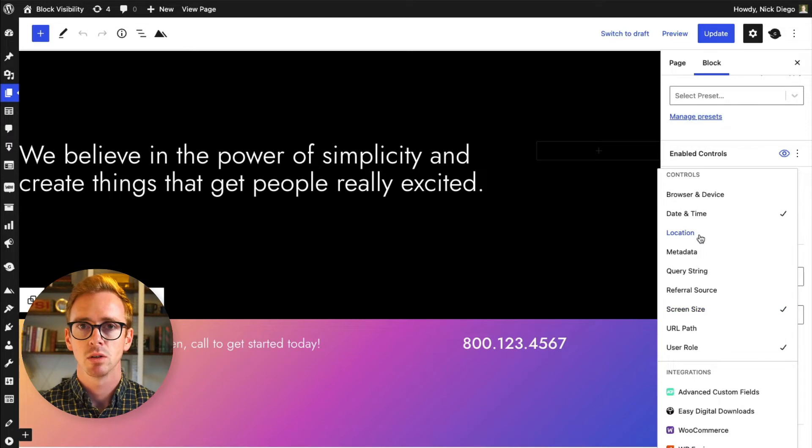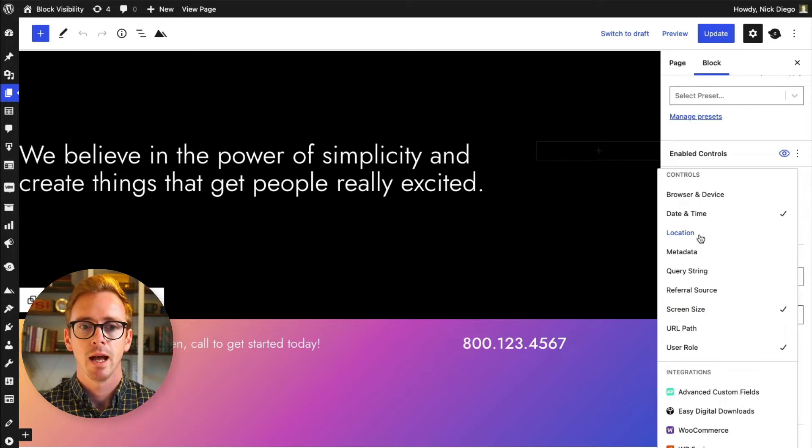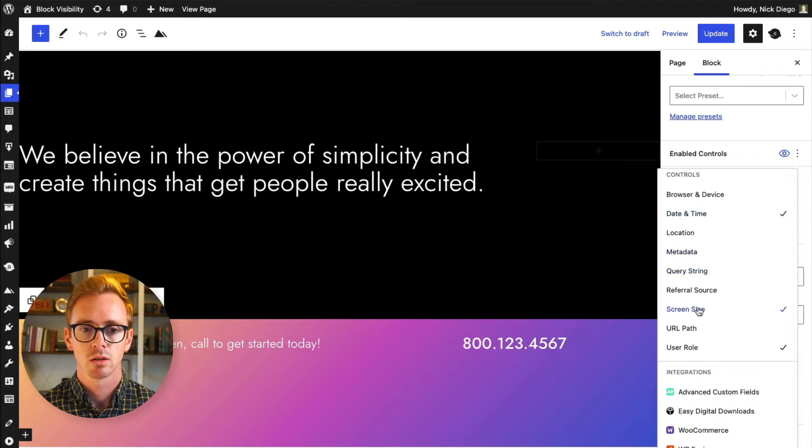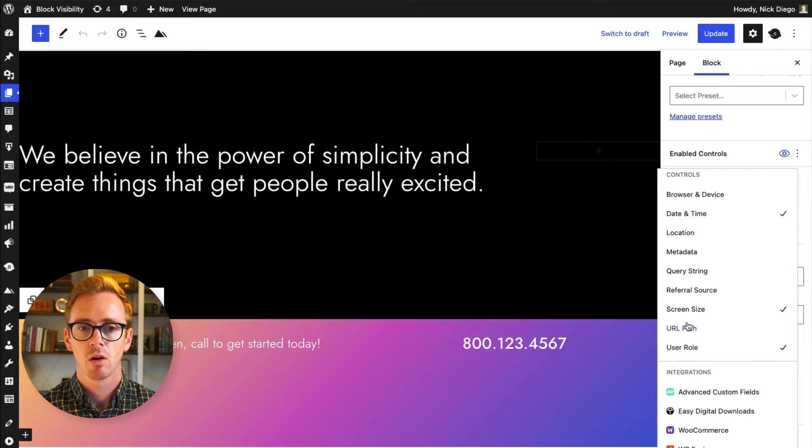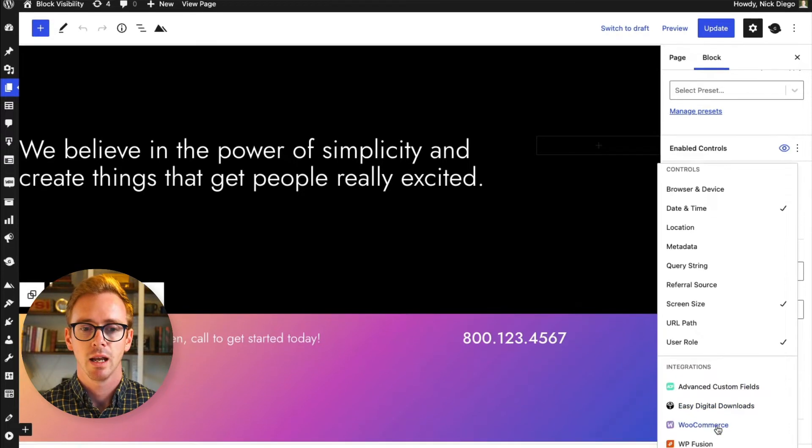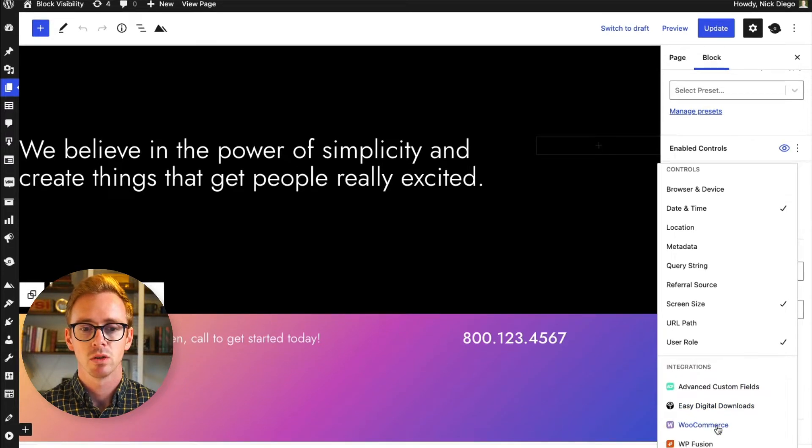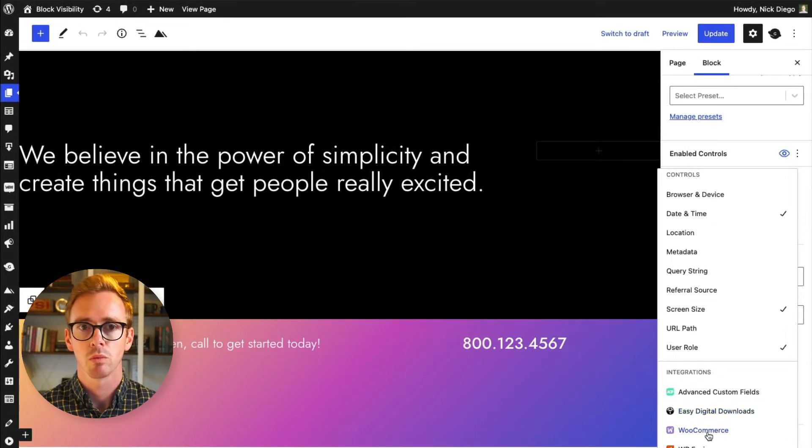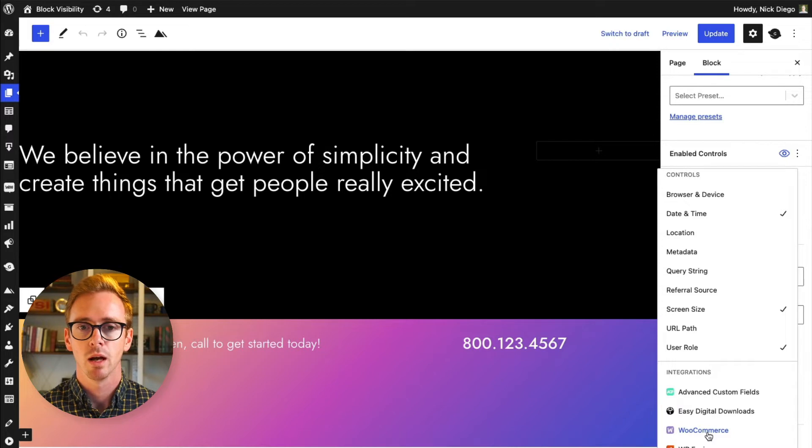Again, some of these are only available to pro users, but for free we have date and time, query string, screen size, and user role. The rest of them are included with pro, and then also for free we have advanced custom fields and WP fusion. Easy Digital Downloads and WooCommerce both require pro.